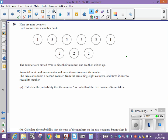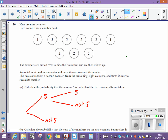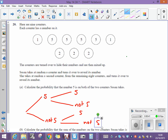A tree diagram is probably the easiest way to go. So the first counter that she gets could be a five or not a five. And if she gets a five, then she could get a five or a not-five, and then a five or a not-five.